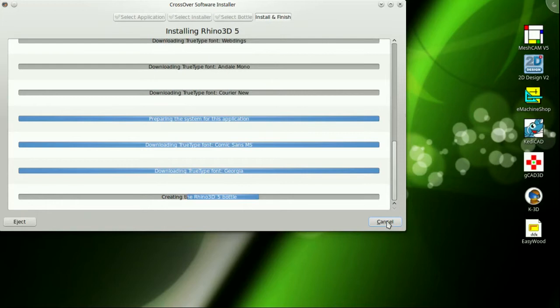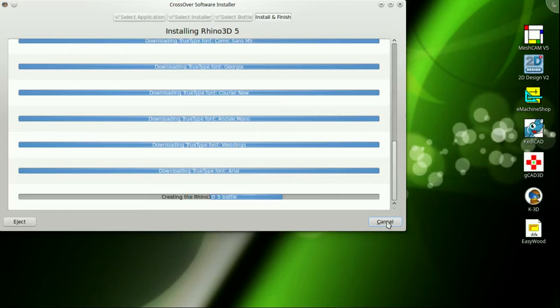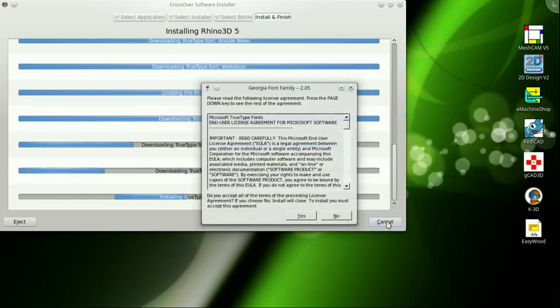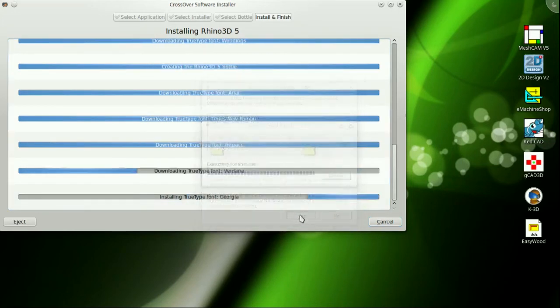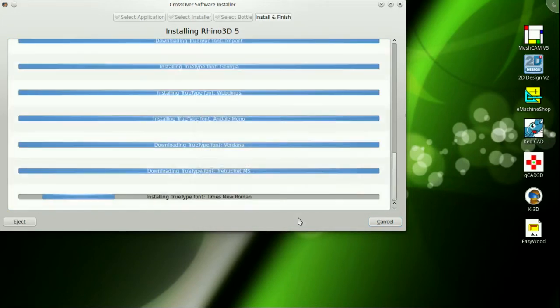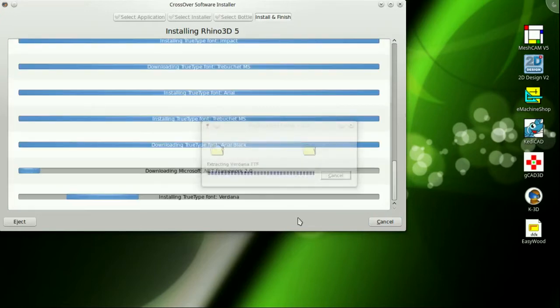Now navigate to the downloaded Rhino trial file and click Open. Let the program install to a new Windows 7 wine bottle. You can rename it to whatever you like. Click Install and Finish and you're off and running.